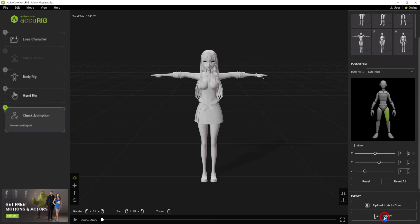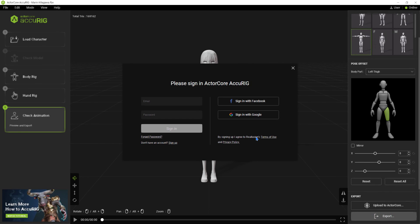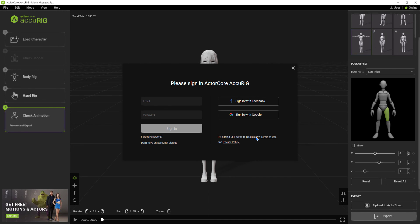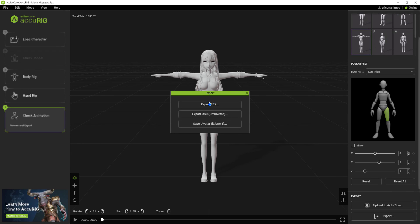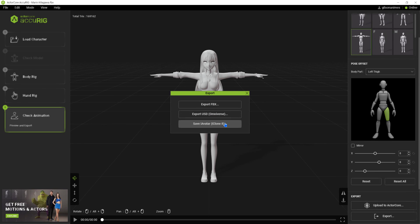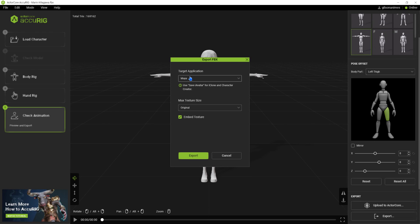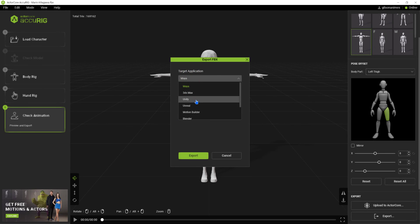Now just export to the format you want. To export, you will need to be logged into an account — it could be an ActorCore Accurig, Facebook, or Google account. We have three export options. In the FBX option, we have several other application options that we can export.